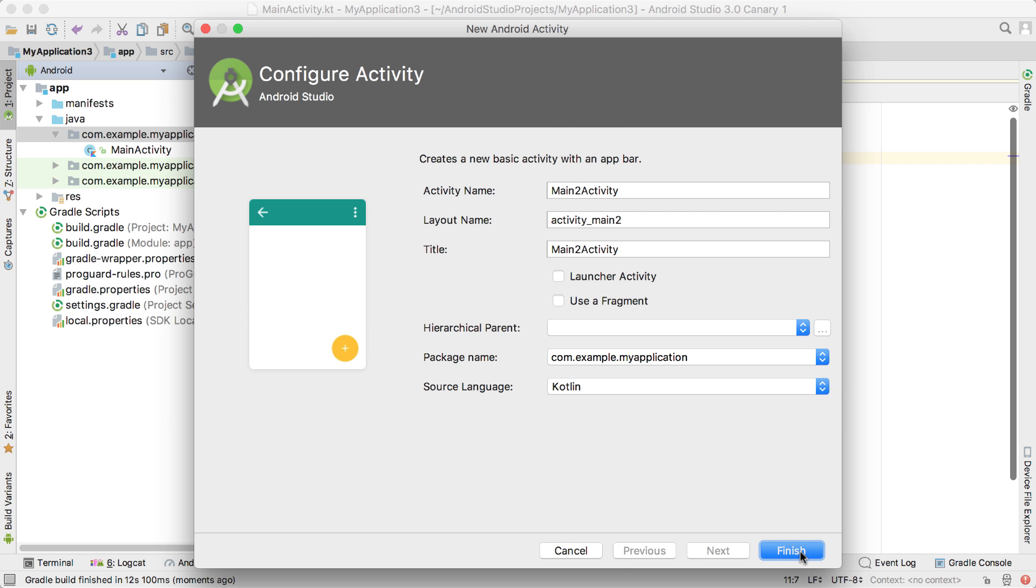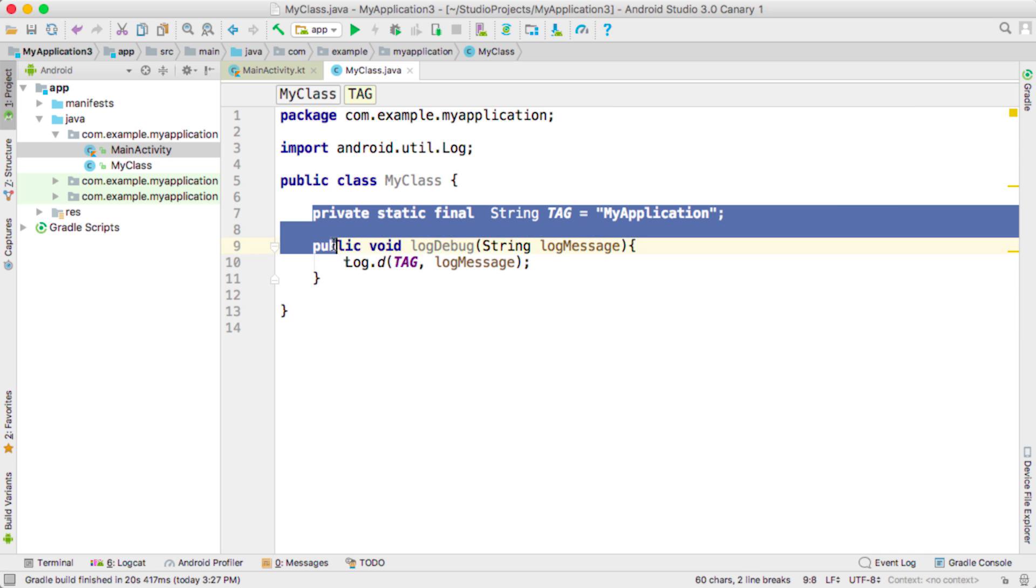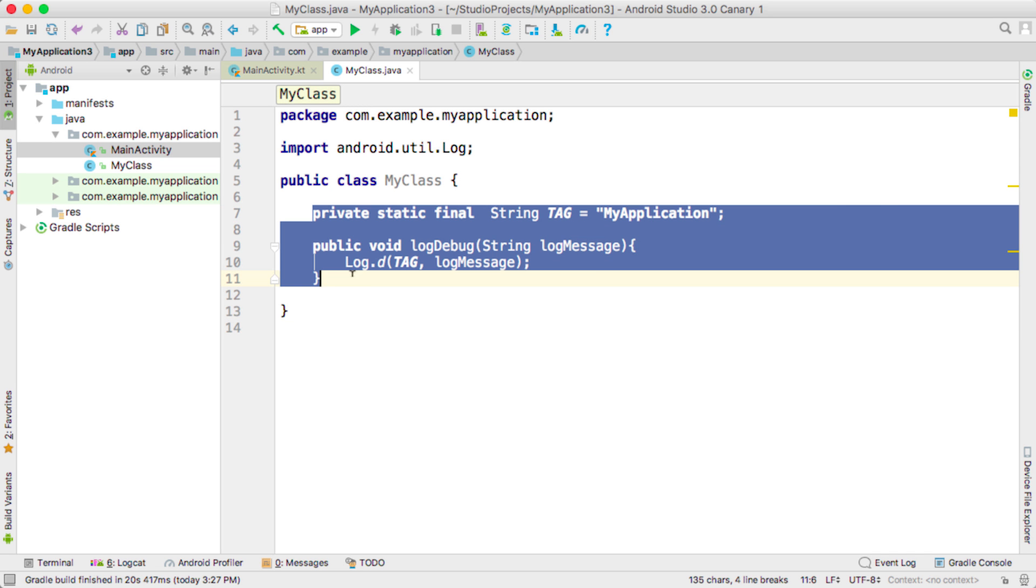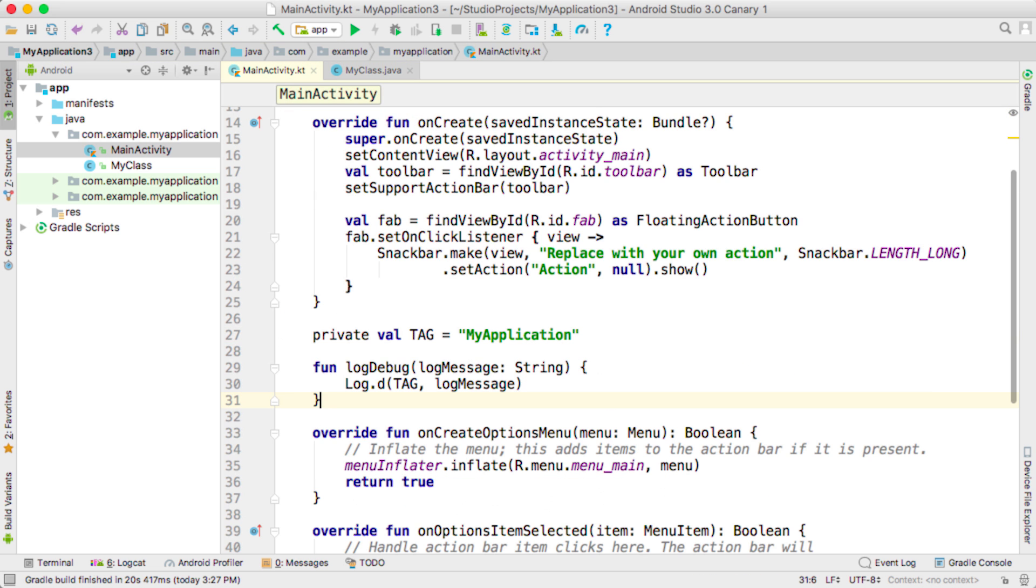When taking first steps with programming in Kotlin, you might also find it useful to migrate code snippets from Java by simply copying and pasting them to Kotlin files, and Android Studio will convert the code for you on the fly.